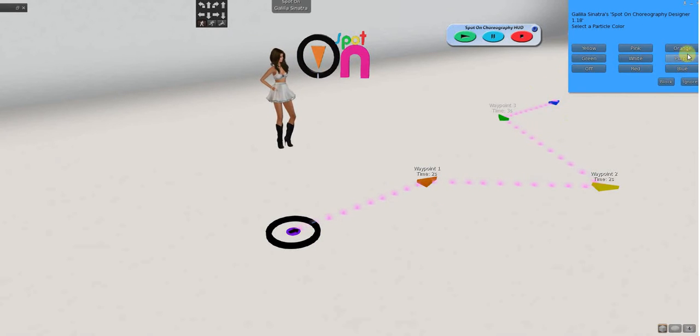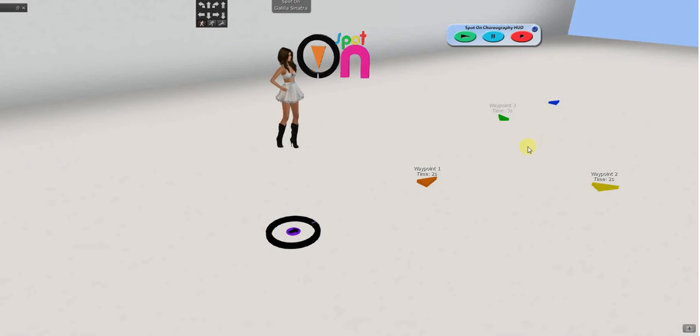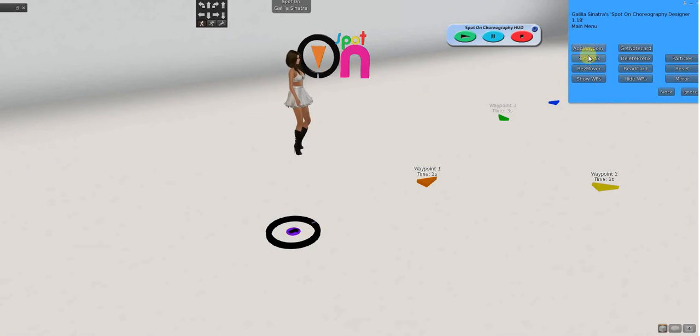So, turning on particles and making them different colors can help. So, you click particles again and hit off to turn it off.